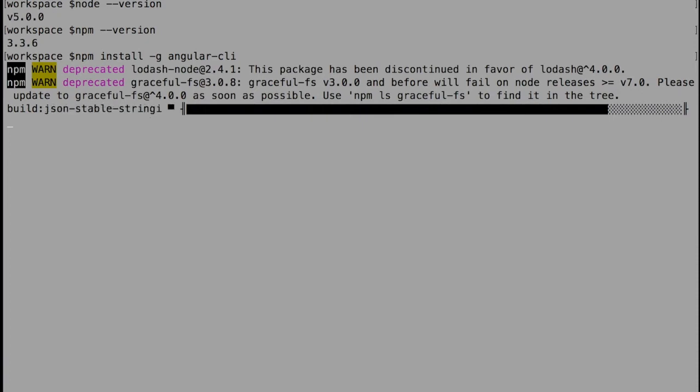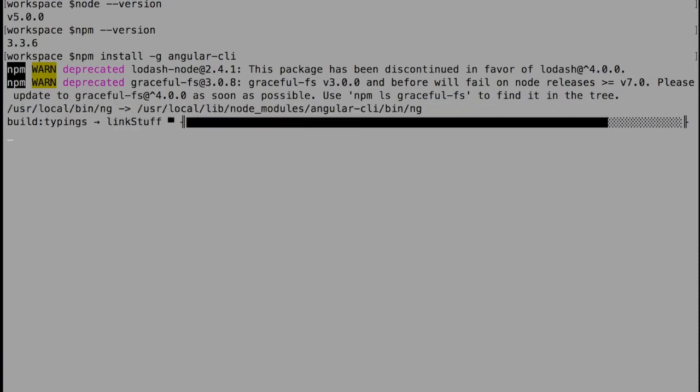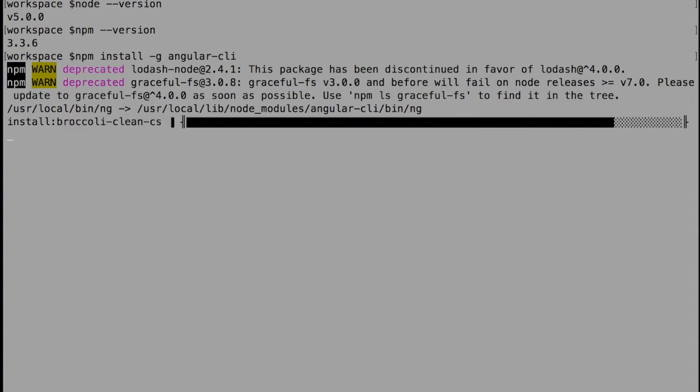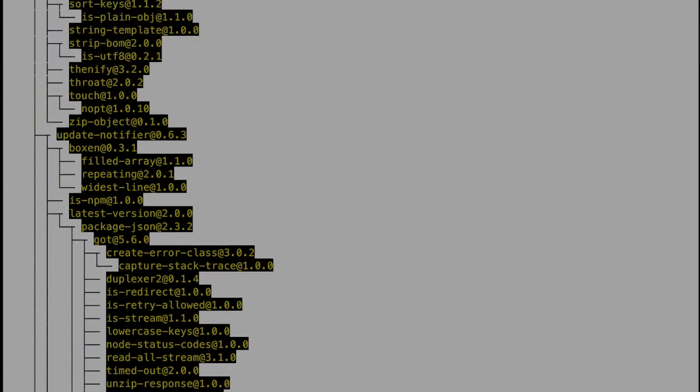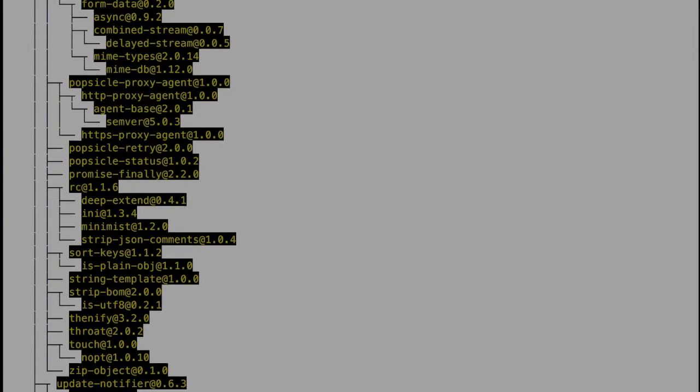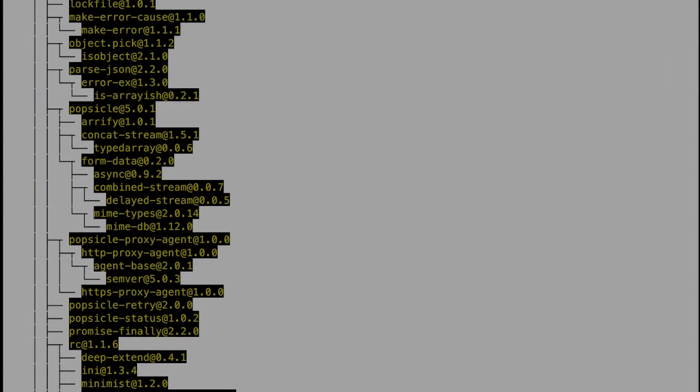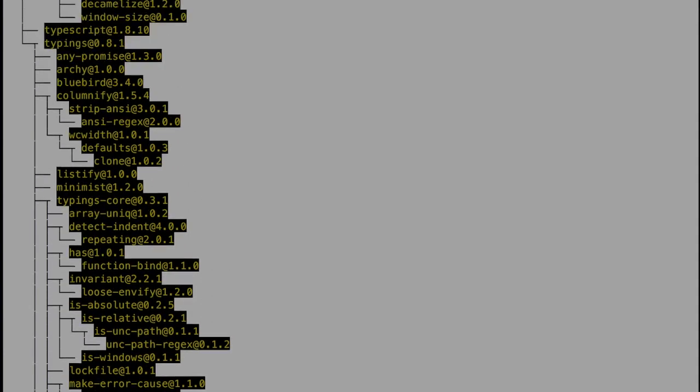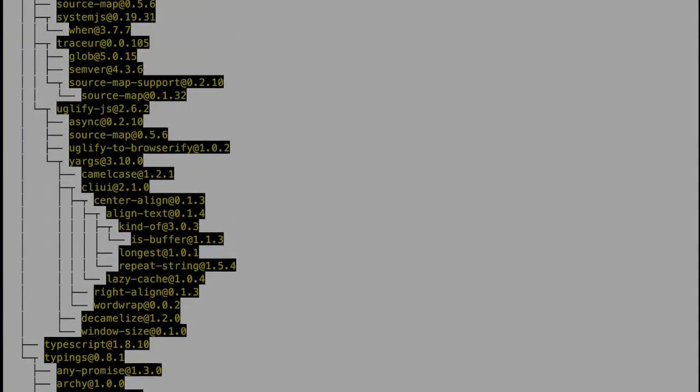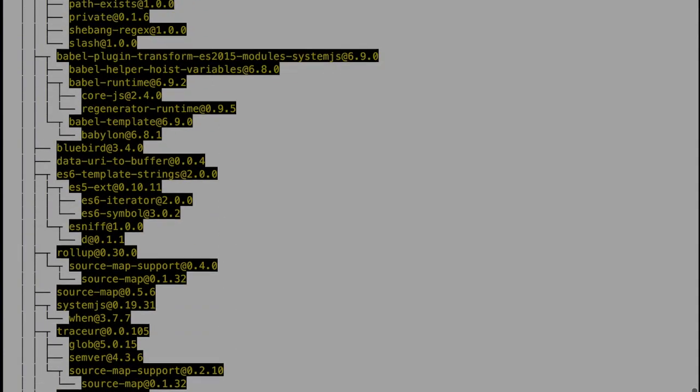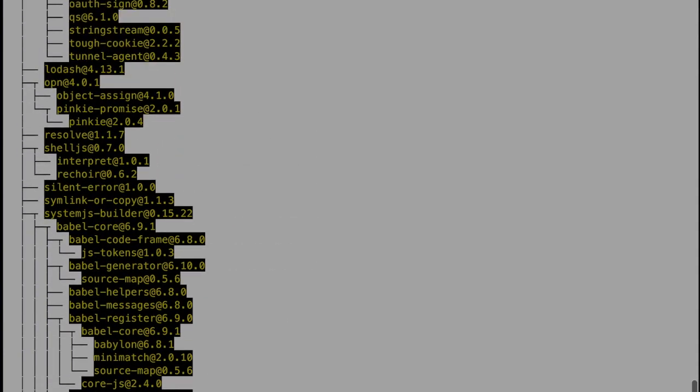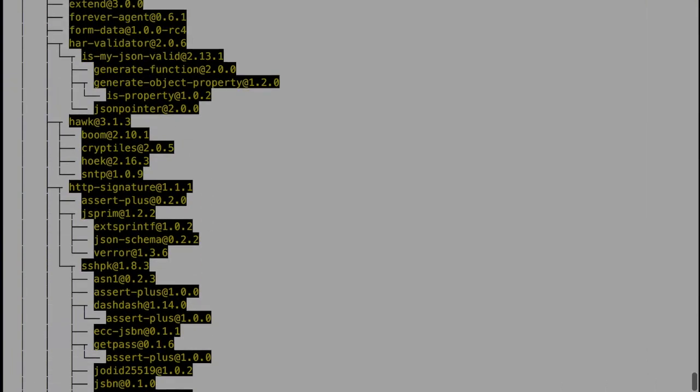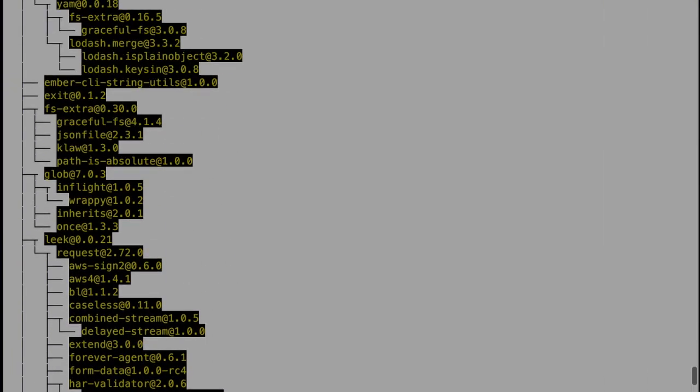When we run those scripts, it will in the background use either typings or any other package. All that we need to do is use ng Angular CLI command line - ng along with the command that we want. For example, for creating a new project we can use 'new', for generating any template or file we can use 'generate'.